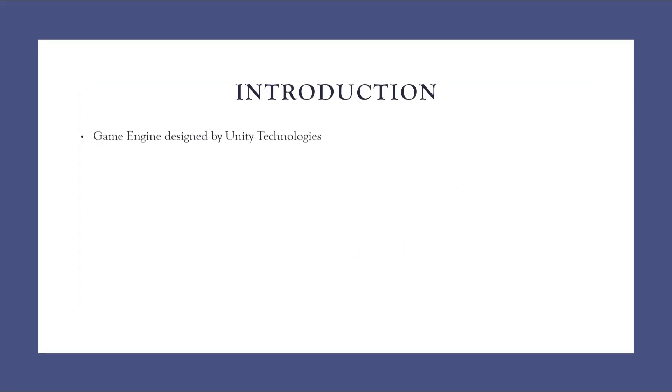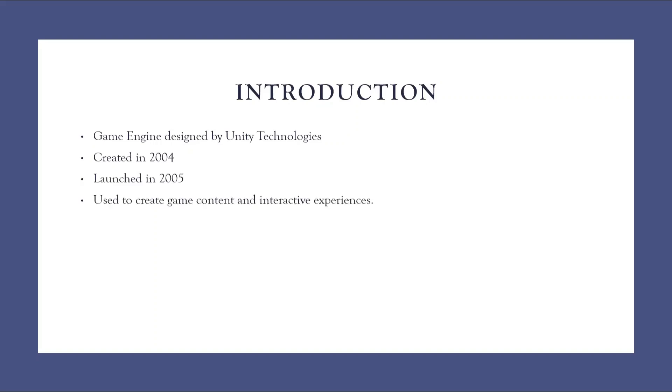Unity 3D is a game engine which is developed and designed by Unity Technologies. It was created in 2004 and first launched in 2005. Now, it is used to create game content and some interactive experiences. To have interactive experiences through AR development and VR development, we can make use of Unity 3D.